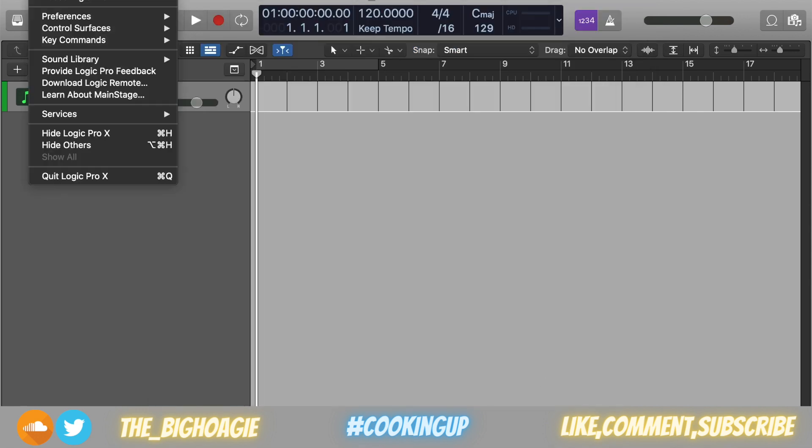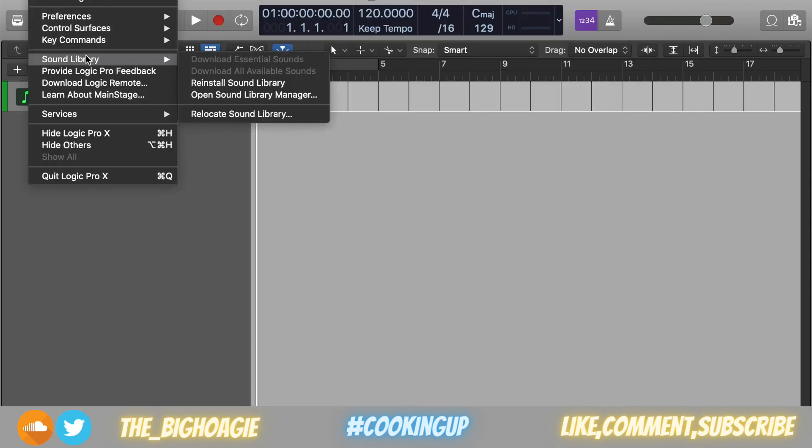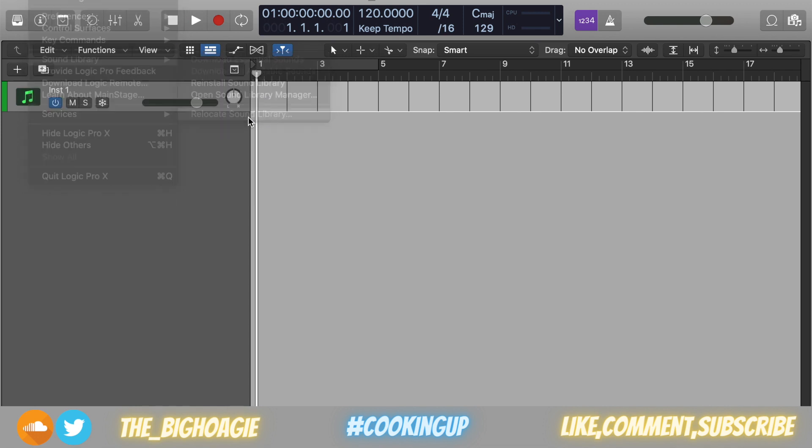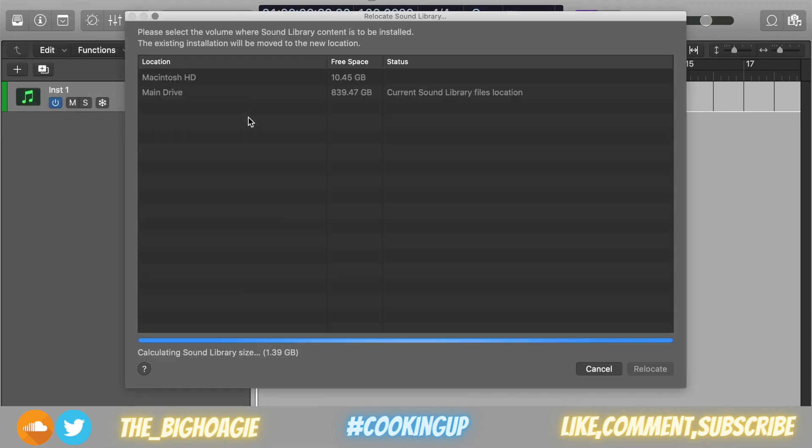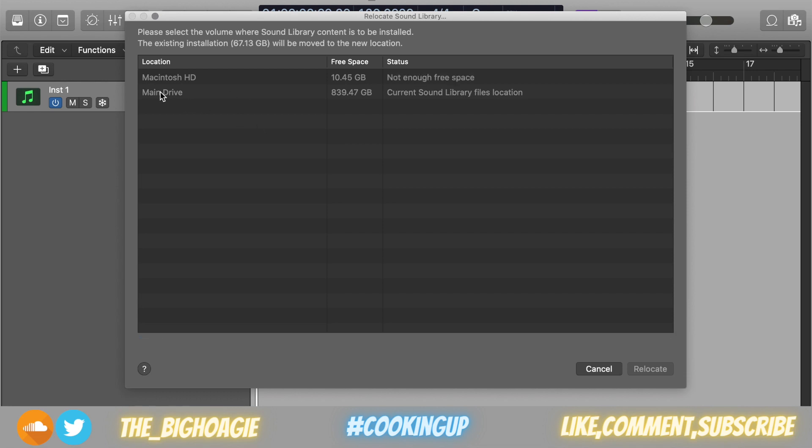Then what you do is you go to Logic Pro X, Sound Library, and you go to Relocate Sound Library. You click that and it's going to come up with options. Right now you can see Main Drive. I have my terabyte hard drive, and that's what I installed all the sounds onto.